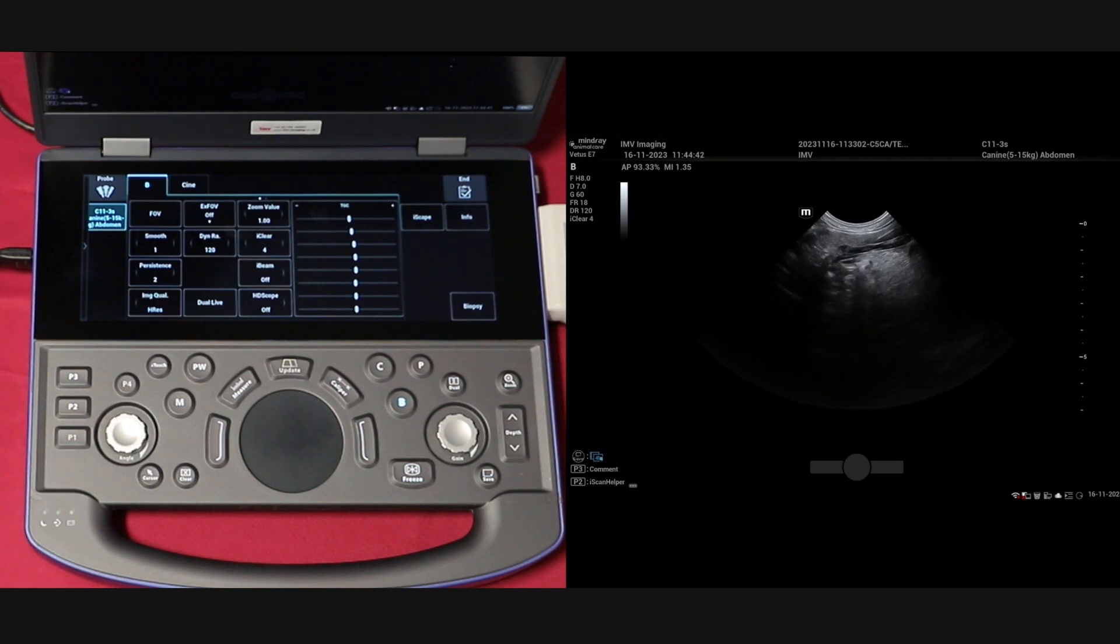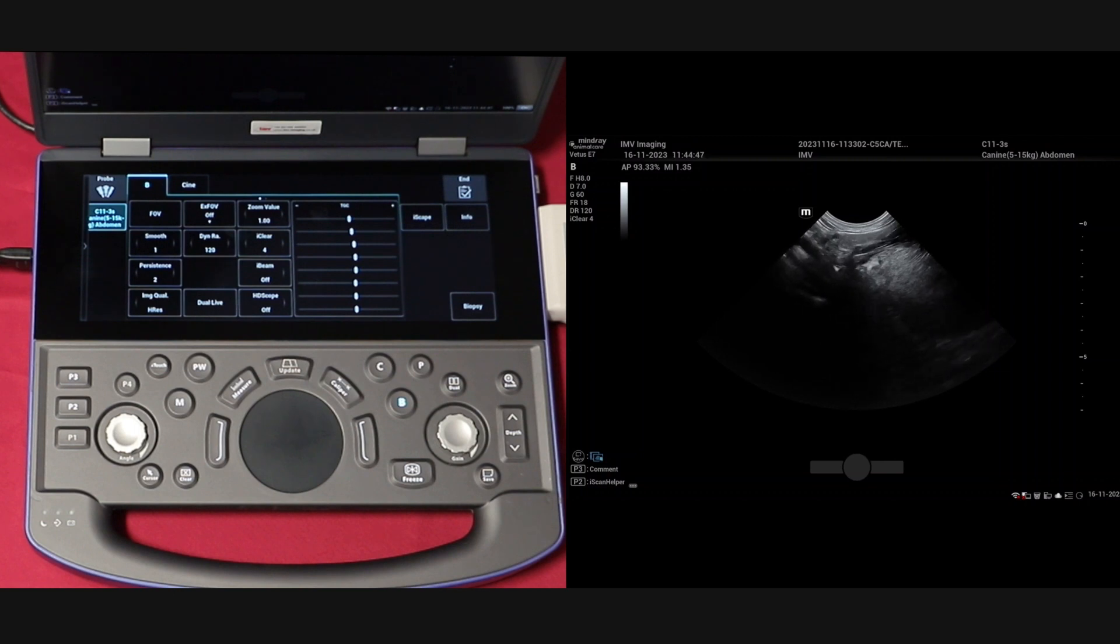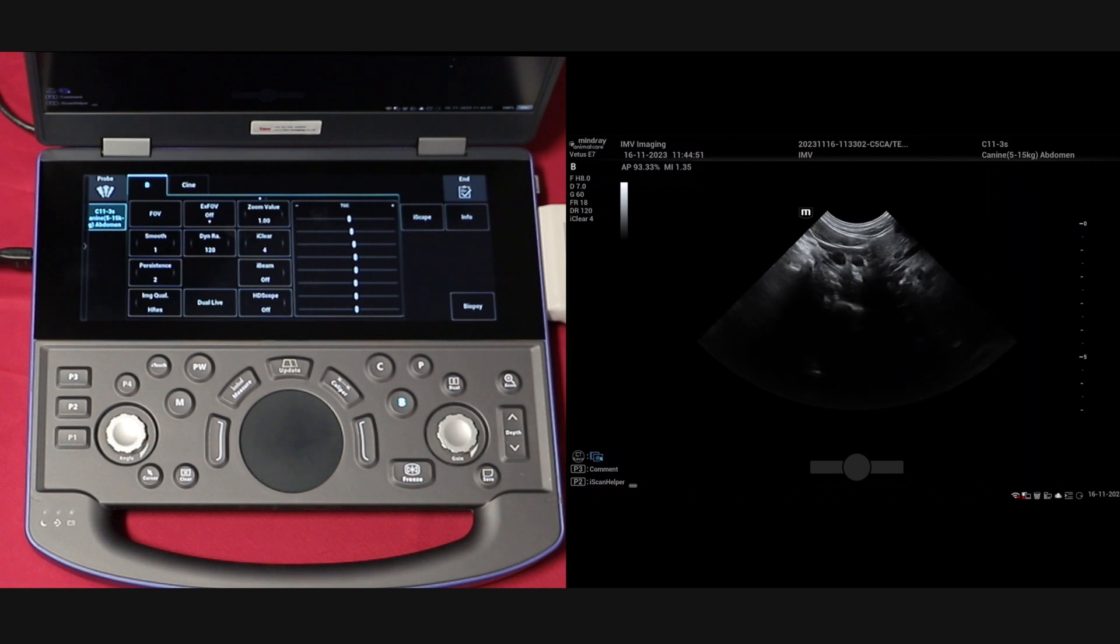There is no option to adjust the focal point on this system. Instead, it uses focal zone technology that optimizes this for you based on your selected preset.